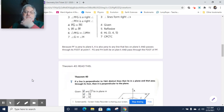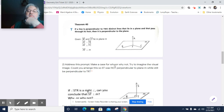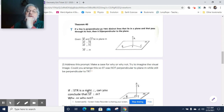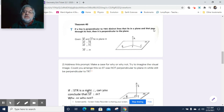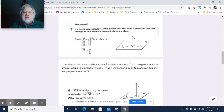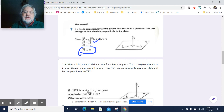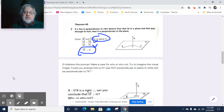Theorem 40 will come into play on some other proofs. This is basically a restating of that definition in reverse: if a line is perpendicular to two distinct lines that lie on a plane and pass through its foot, then it is perpendicular to the plane. So if I have this line and this line perpendicular to AF, then AF will also be perpendicular to plane M.